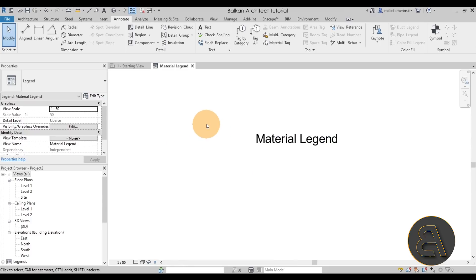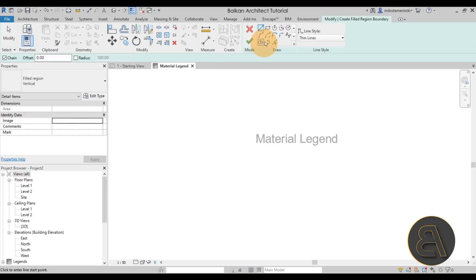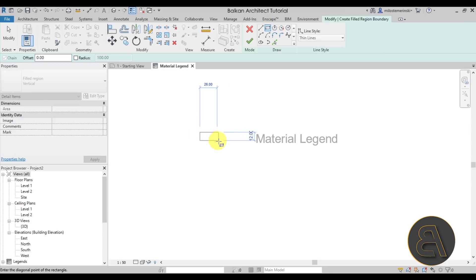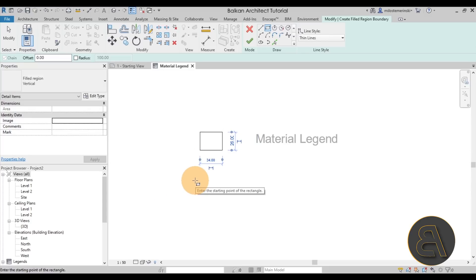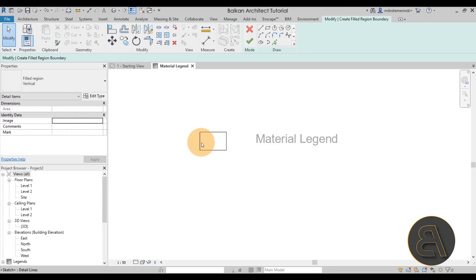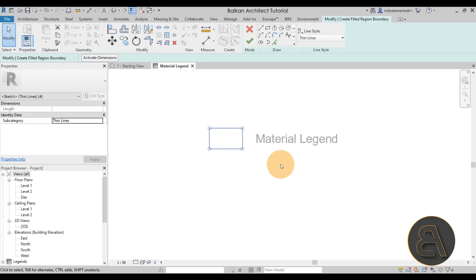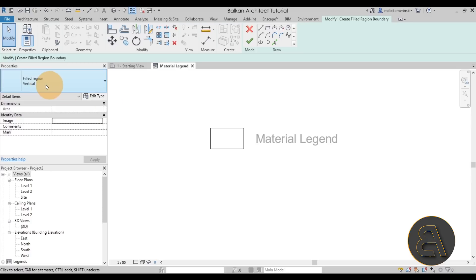Now we can use that text to determine the sizing for the rest of the legend. To create the materials, it's going to be a drafting-based approach. Go to Filled Region — sometimes it says Masking Region, so open the drop menu and select Filled Region. Once you do that, use the simple rectangle tool to draw a rectangle. Hit Escape, select one of the sides, and let's set the width to 50 and the height to 30 to give it a bit of room.